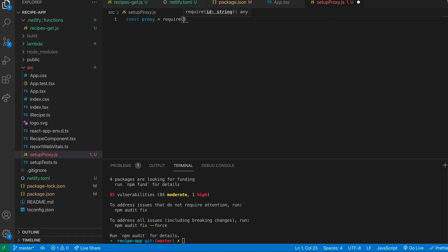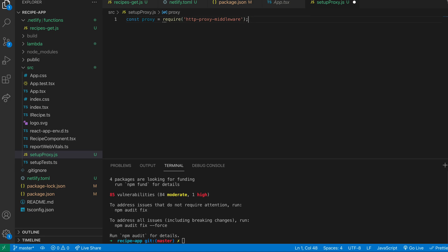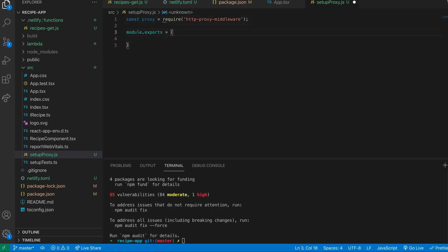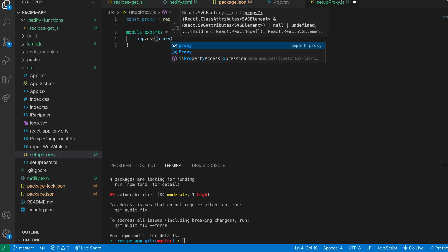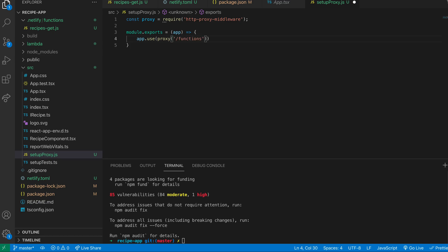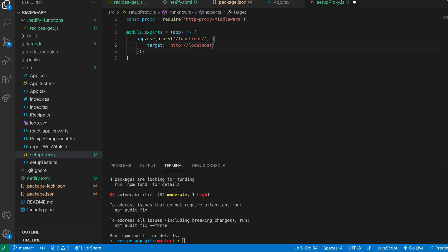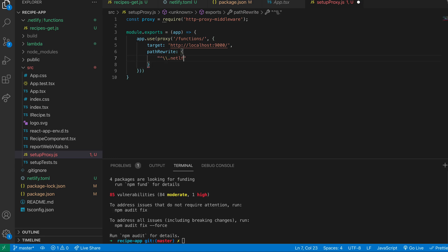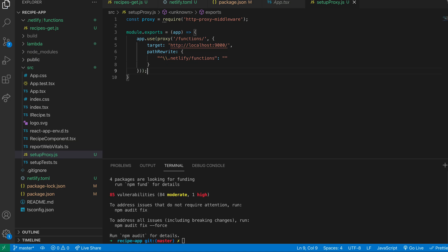We basically import the http-proxy-middleware package, then we have a default export from this file, which is essentially just a function. That function takes one argument, which is app, and we say app.use. Then we call the proxy middleware, passing the functions folder path, and an object as a second argument with a target of http://localhost:9000. There is also a pathRewrite property where we put some regex to match the folder where our Netlify functions are, and then pass that a blank string. Essentially, this is just making sure that any calls from your front-end React app are being mapped correctly to the Netlify functions.